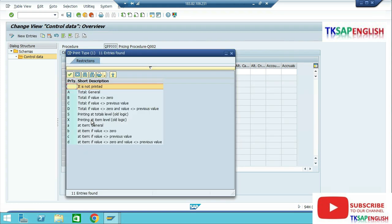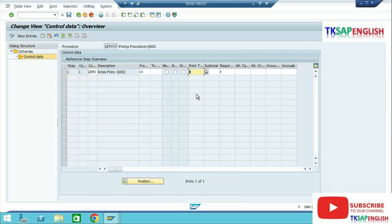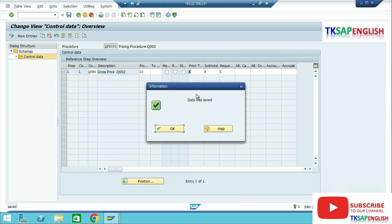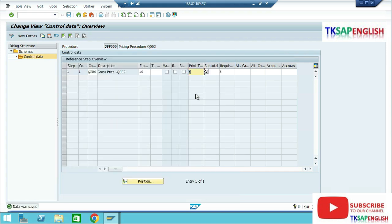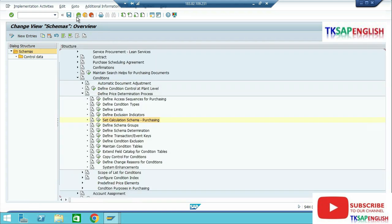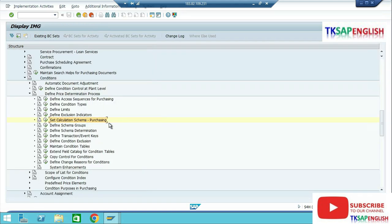Enter printer type X for printing at item level with old logic. After that save the data and go back. Now our pricing procedure has been created.